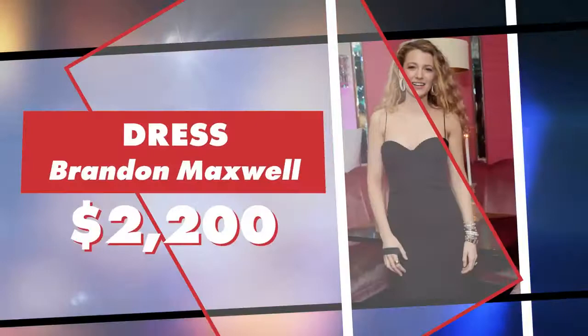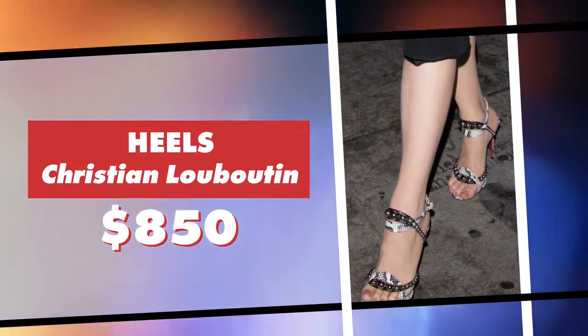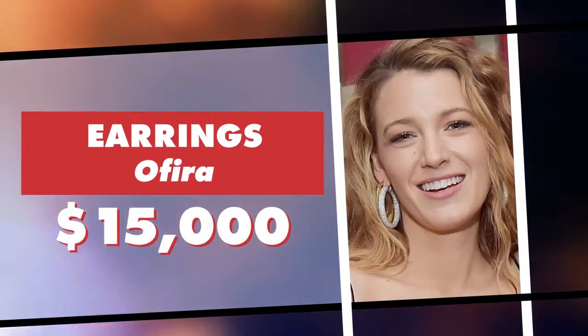Blake rocked a $2,200 Brandon Maxwell dress with $850 Christian Louboutin Galleria sandals. The mother of two, who's known for being her own wardrobe stylist, upped the shine factor with $15,000 diamond hoops by Ophira and $237,000 worth of diamond Lorraine Schwartz evil eye bracelets.